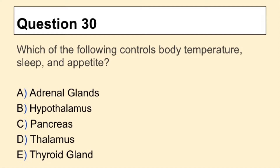Question 30. Which of the following controls body temperature, sleep and appetite?